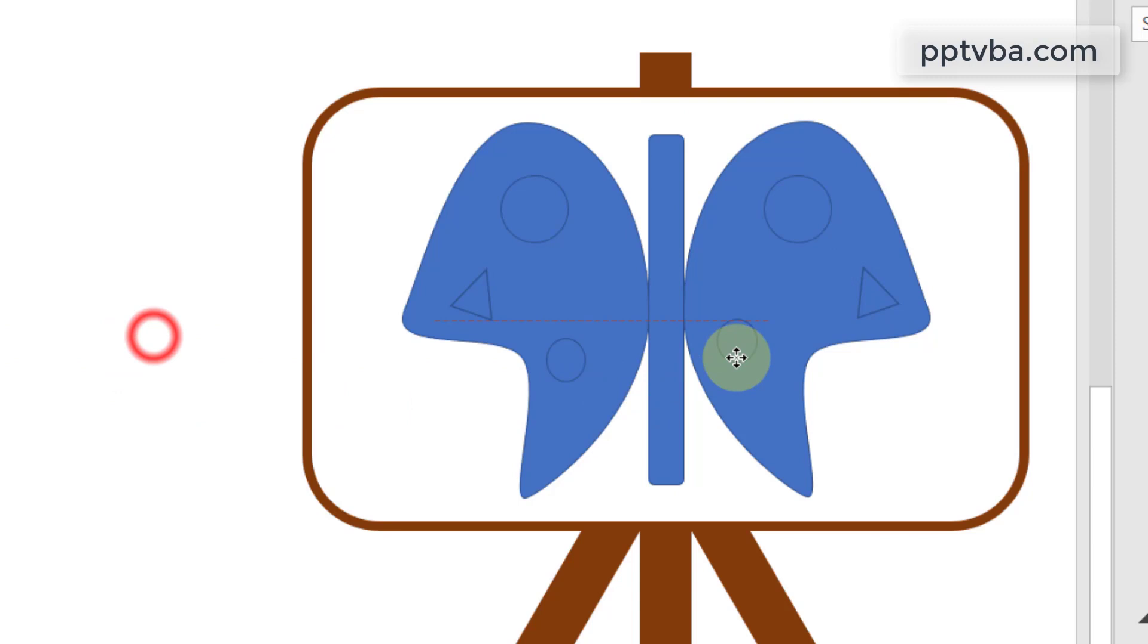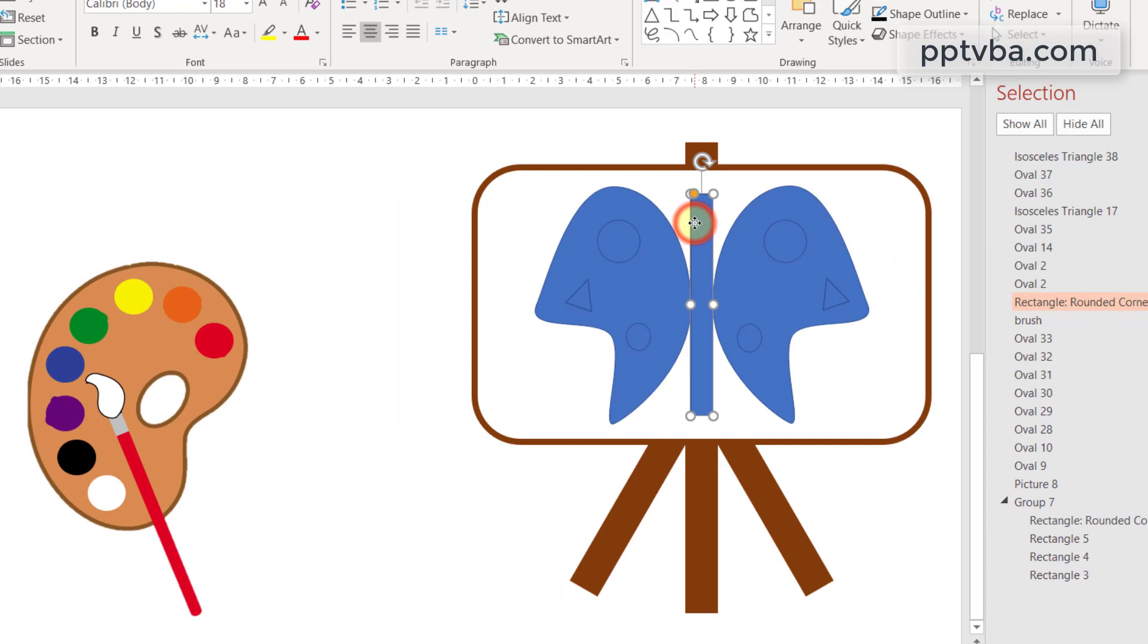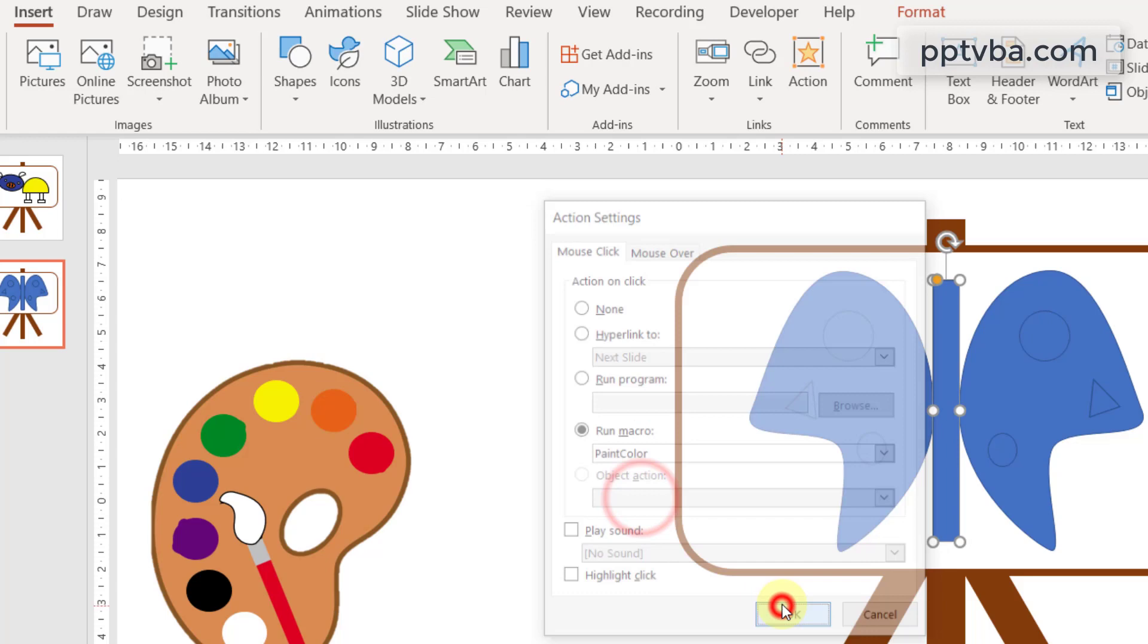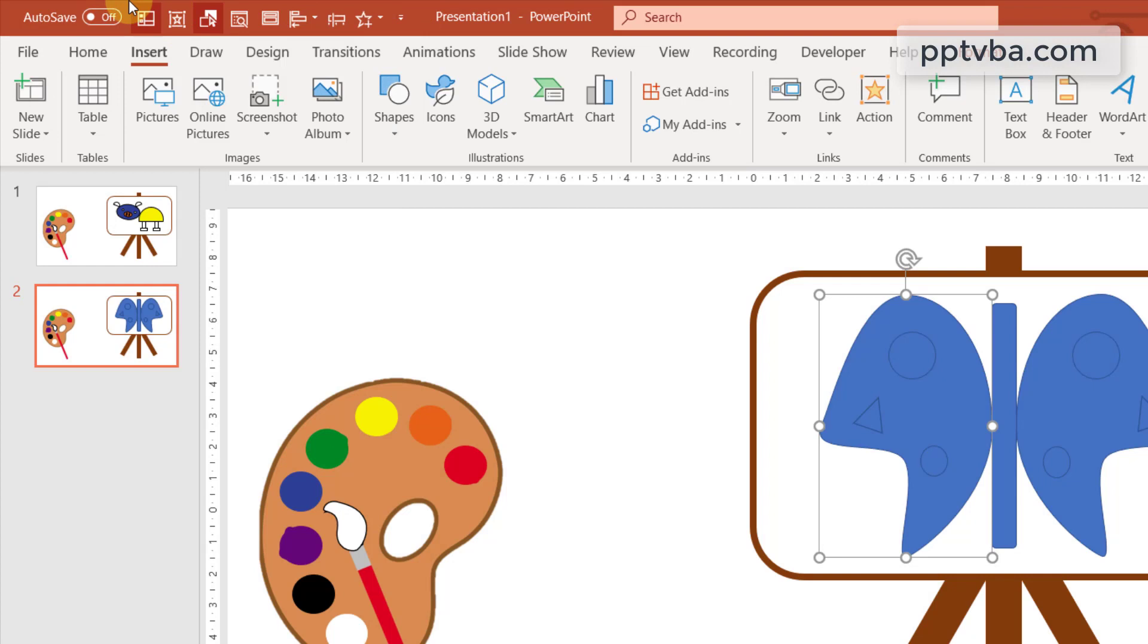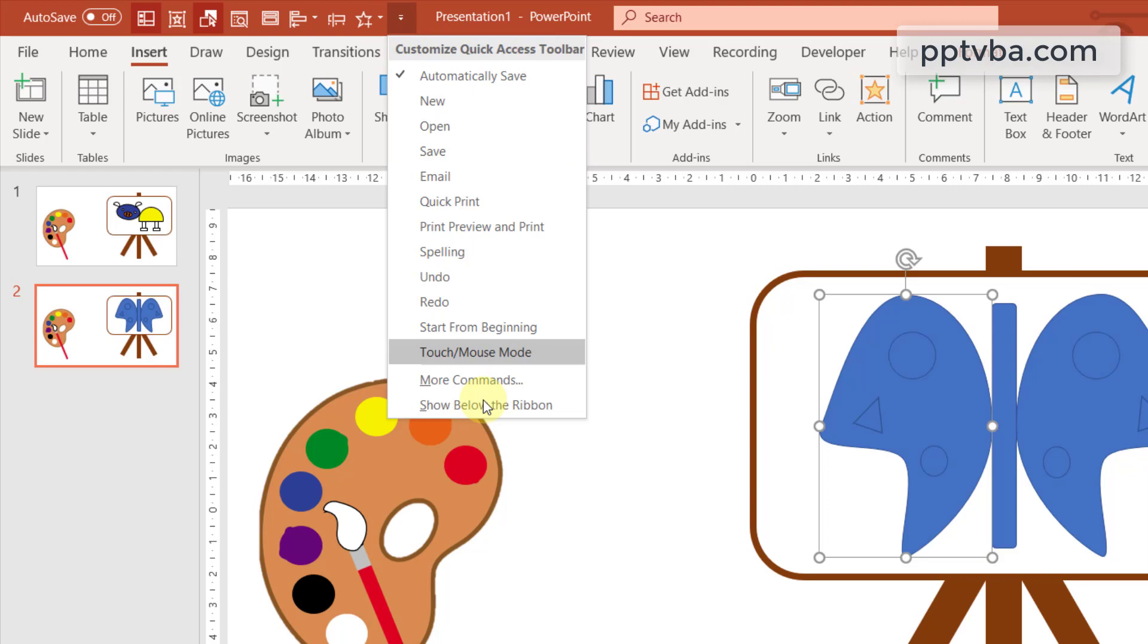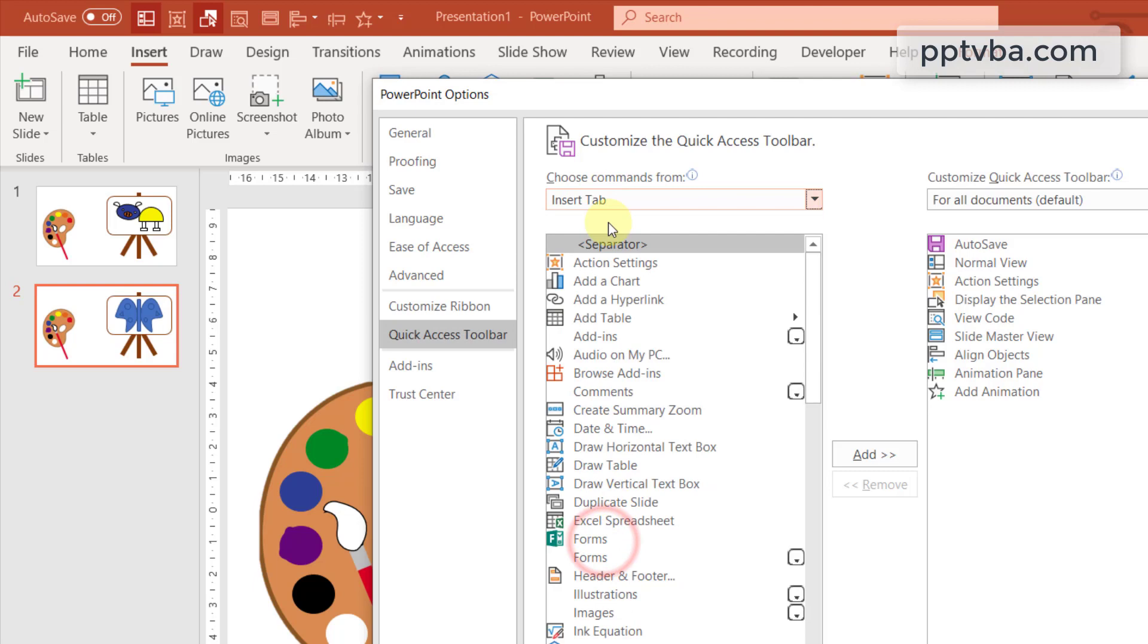As I said earlier, click on the shapes of the butterfly and add the macro paint color. This gets very tedious. So what I do is, I already have this action button on my toolbar. To do that, you can click on this, customize quick access toolbar, click on more commands and here, go to insert and you can see the action setting. Just bring it over here. I already have it, so I'll just click on OK.